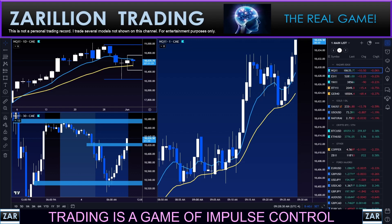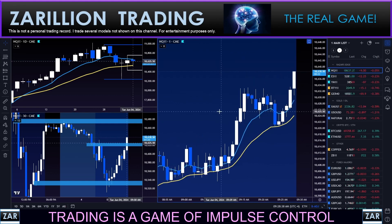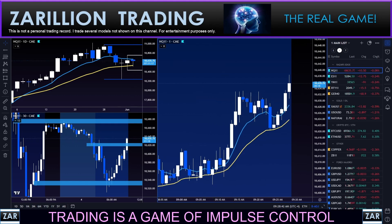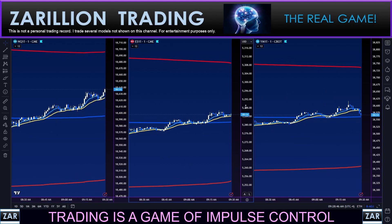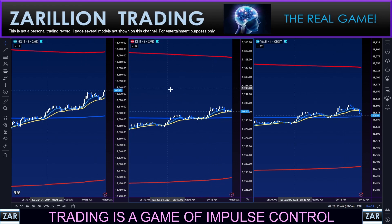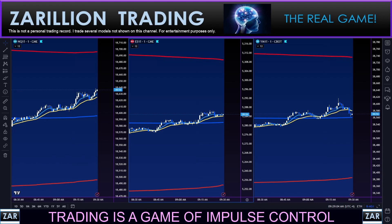Hey guys, good morning — hope all is well, trust you're having a good morning so far. It is Tuesday June 6th, this is the Nasdaq, we're about to open here at 9:28, two minutes to the open. Here are the three sisters — Nasdaq, S&P, and Dow. As usual, view volume weighted average price, two and a half standard deviations, a 9 and 21 EMA. I will be very patient here on the open, as always only looking for optimal setups.